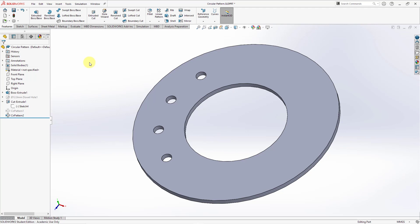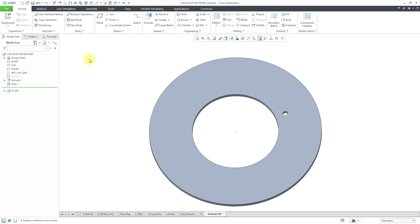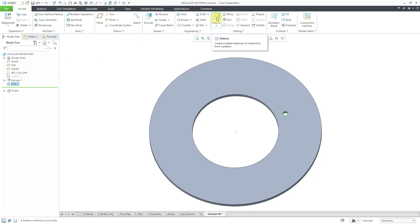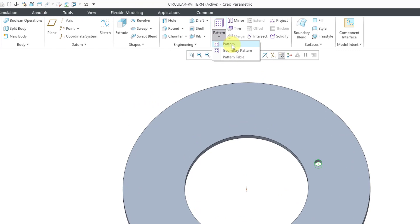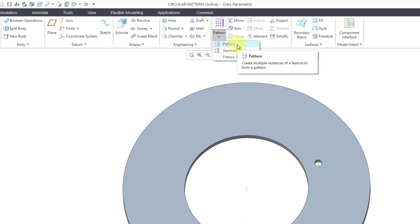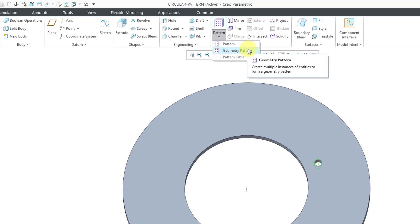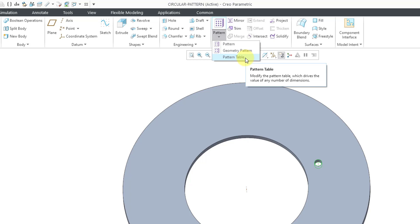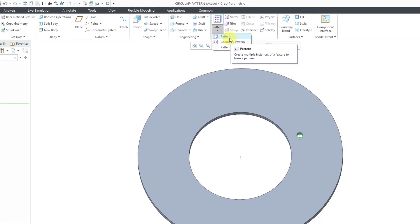Now let's jump over to Creo Parametric and see how circular patterns are done there. I have a part open that is pretty much the same as the part in SOLIDWORKS. To create a pattern, you select a feature or a group of features, then choose pattern from the mini toolbar or from the ribbon. There is a dropdown list where you can change between doing a pattern and a geometry pattern — these are separate commands in Creo Parametric. There is also a command for managing pattern tables, though I find those very seldom used anymore.